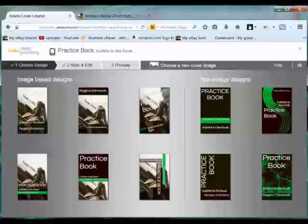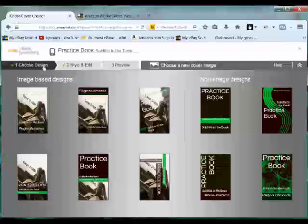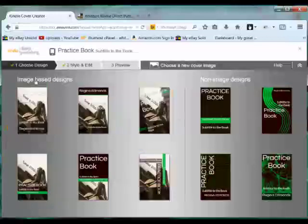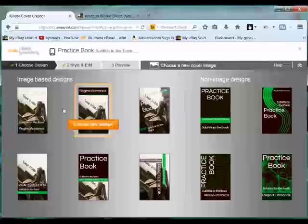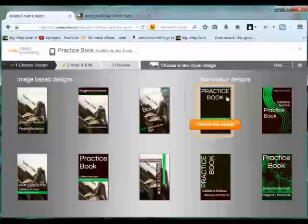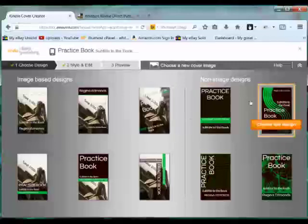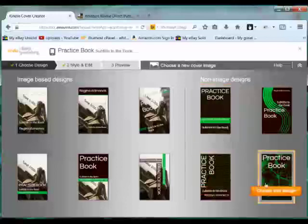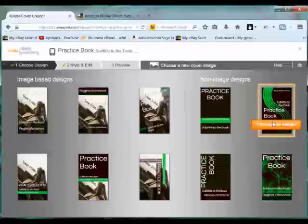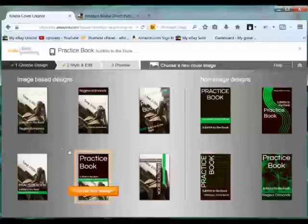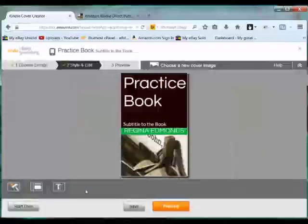So let's start. The first level here, the design, you can either choose one of these image based designs or you can choose a non-image design which has either a solid color or it has some sort of texture or design. So let's choose this one here. Let's choose this design and this is going to be the one we'll work on now.